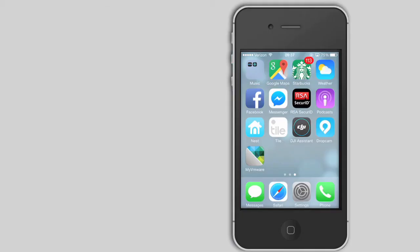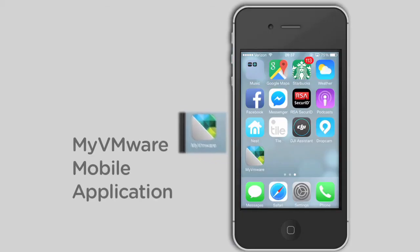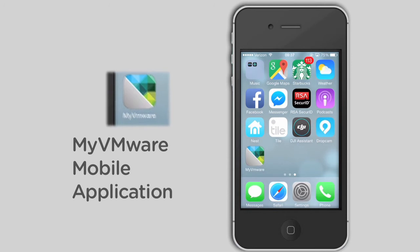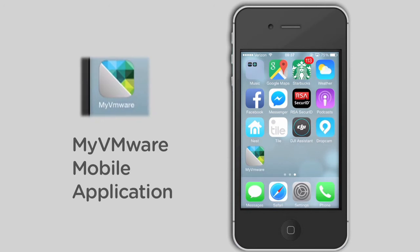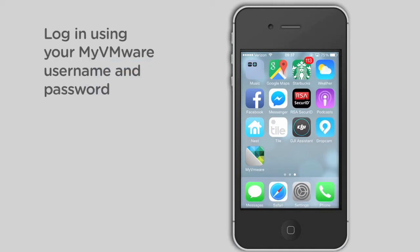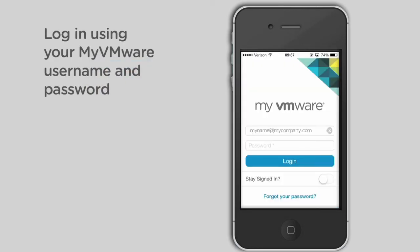This is the new MyVMware mobile application, available on Apple iPhone and Google Android mobile phones. Download the application to your phone from your device's App Store and log in with your MyVMware username and password.